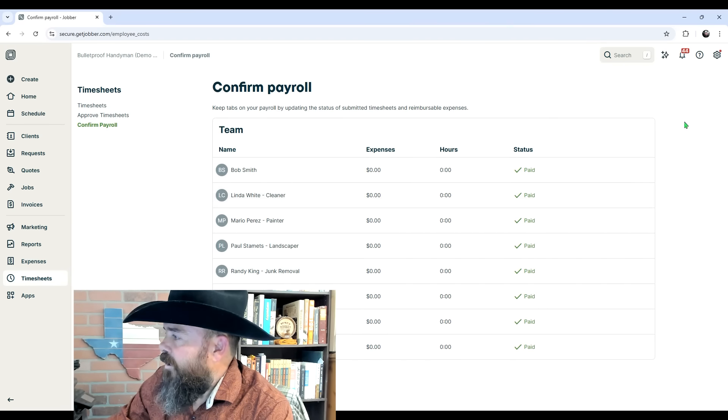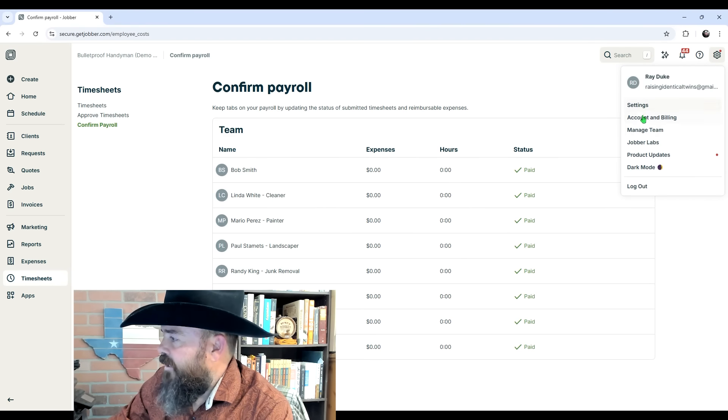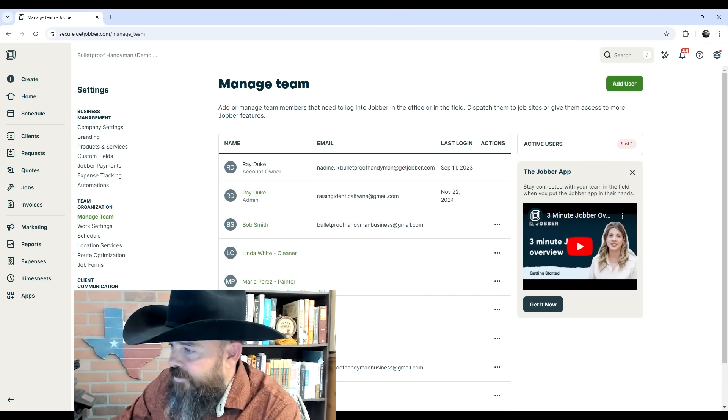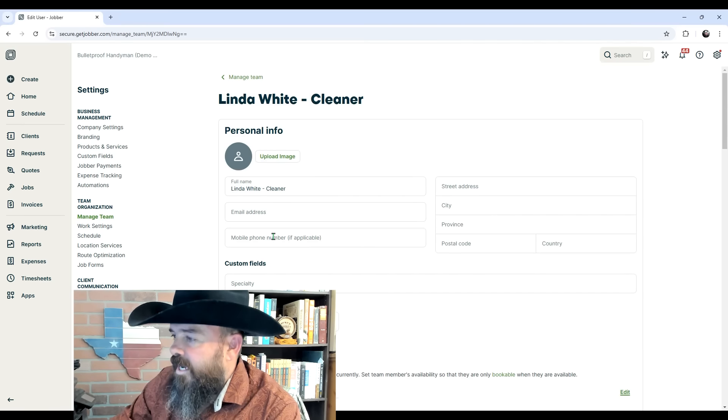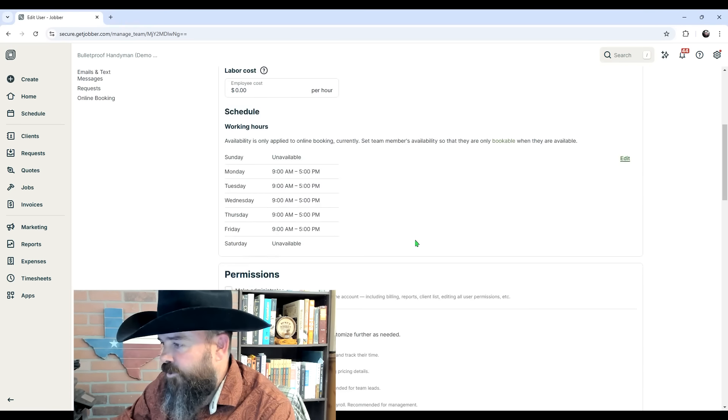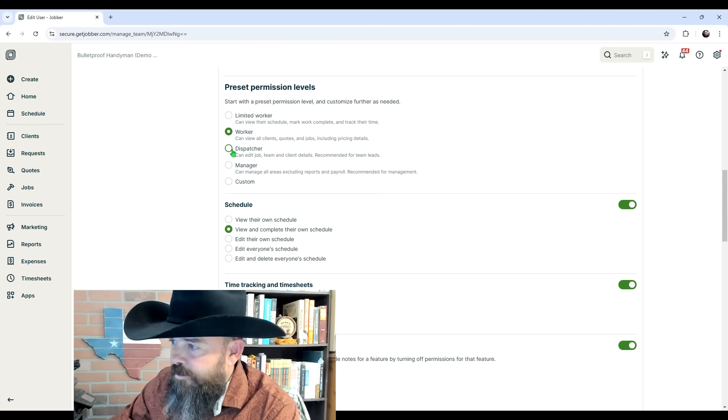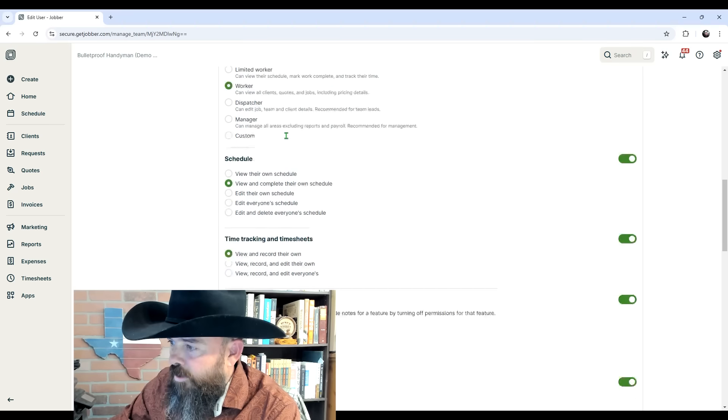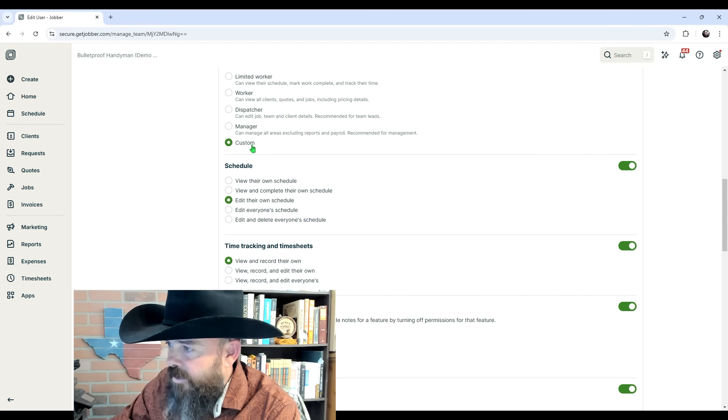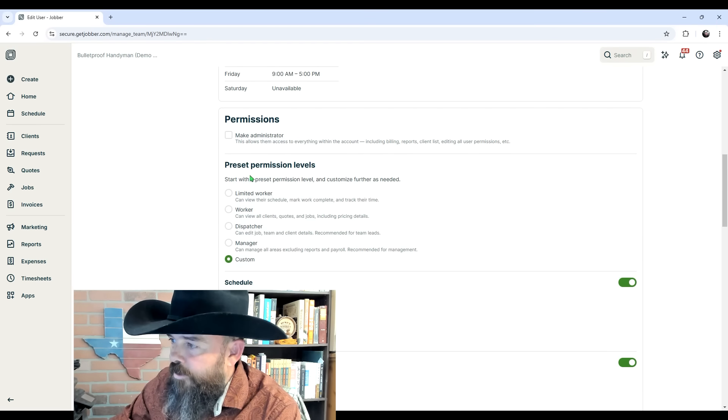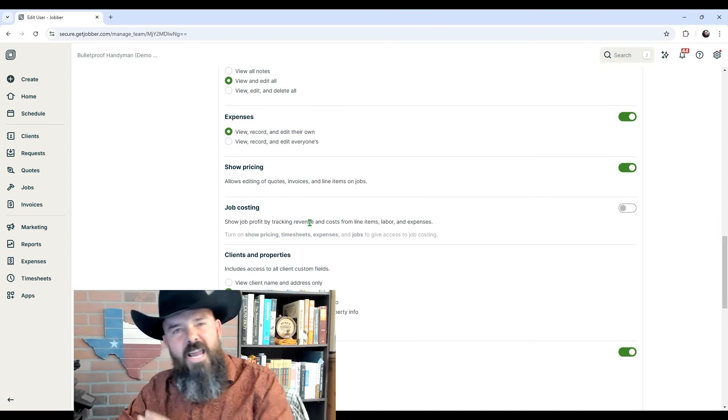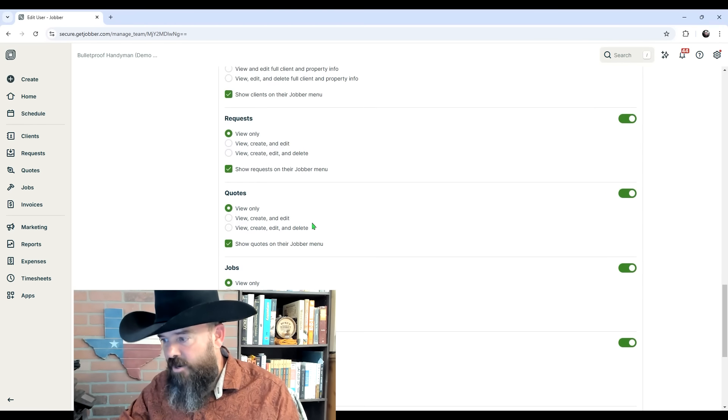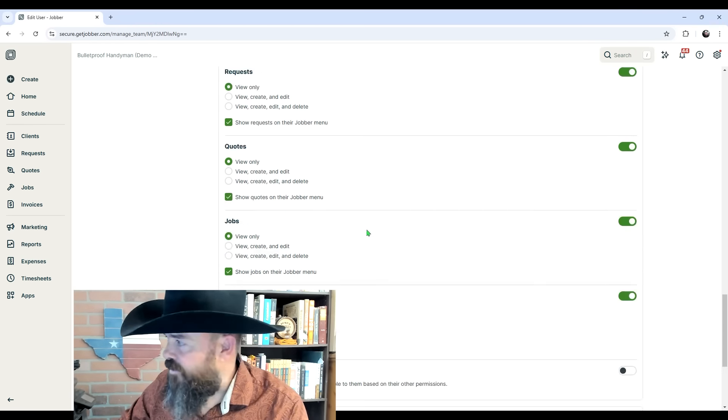Now let's come up to this gear icon and look under Manage Team. These are all your team members, and you can click on any of them and see and update all their information. Here's all these permission levels. You have presets like limited worker, worker, dispatcher, manager, or custom. If you put it under worker and then come down here and change this one, watch up here—it jumps to custom. You can customize all of these or use their presets, but you'll be able to control everything that all your employees can and cannot see and do within the software. This is one of their best features.